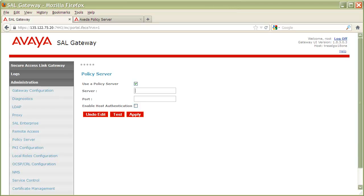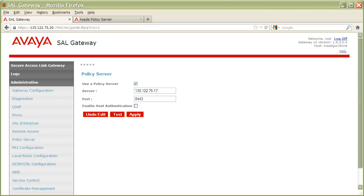If you are going to use name resolution, make sure your SEL gateway is properly configured with a DNS server, or that you have an entry for your policy server in the ETC hosts file for the Red Hat server upon which your SEL gateway is installed. For port, enter the HTTPS listening port you have defined for your policy server, if it was something other than the default. The default SSL port is 8443.